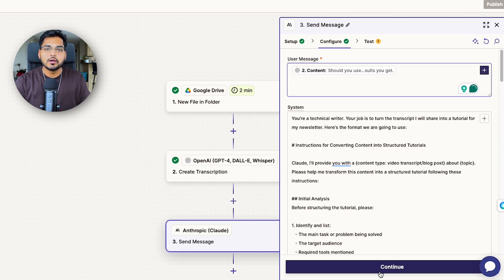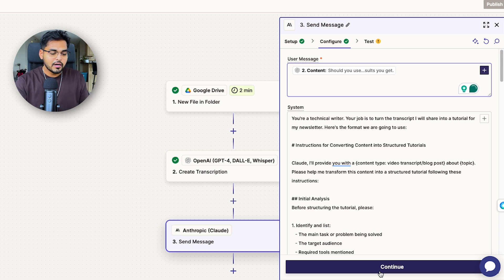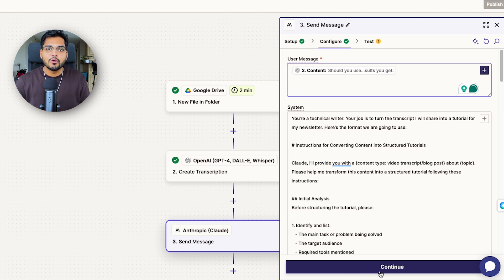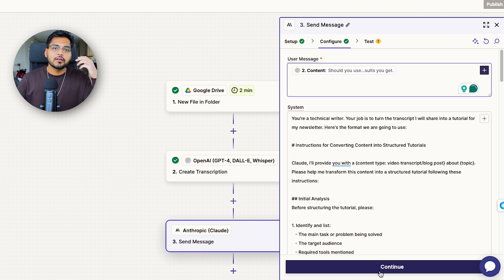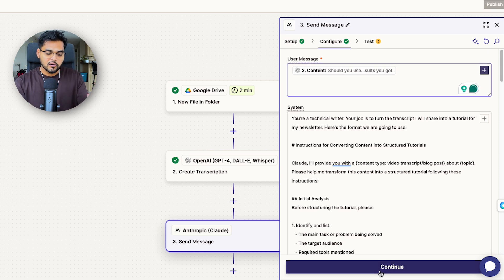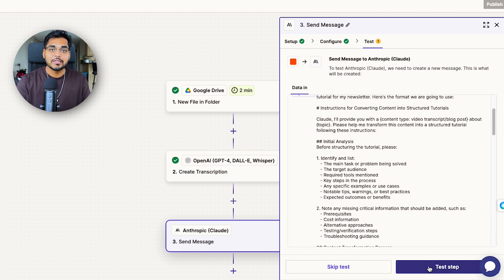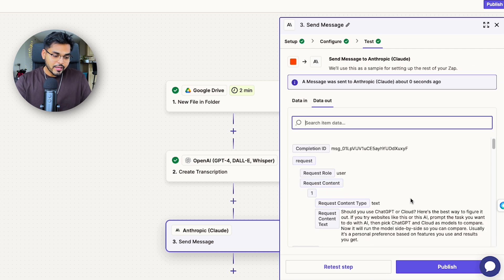Our system message is where we write the prompt on what we want AI to do with the transcription. I've got a prompt to basically turn my transcription into the newsletter tutorial — I use this prompt in my Claude project so I'm copying the same here. Prompting is a whole different video, so leave a comment if you want that. Basically you put in the prompt to turn that transcript into whatever output you're looking for. Then we go to the test tab to make sure it's all connected properly.